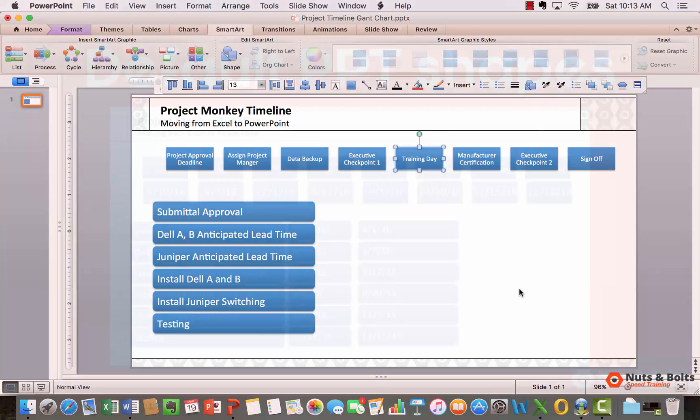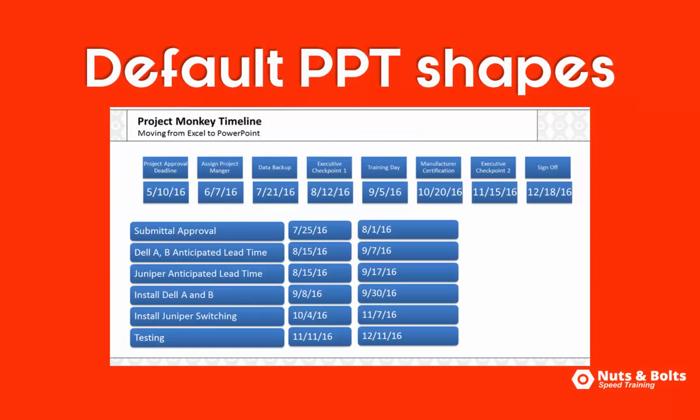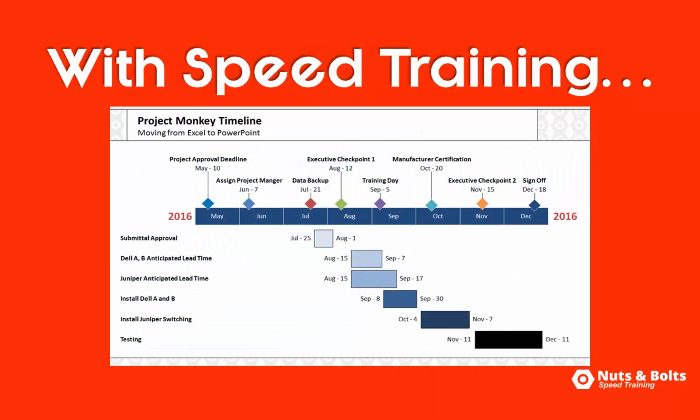And repeating the process, this is what your slide will look like with all of your Excel information as default PowerPoint shapes. And then with a little bit of speed training, you can crank out something like this in PowerPoint.